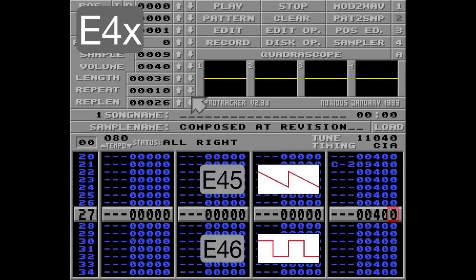And it's the same thing with the ramp down — it's E45 — and the square wave is E46.